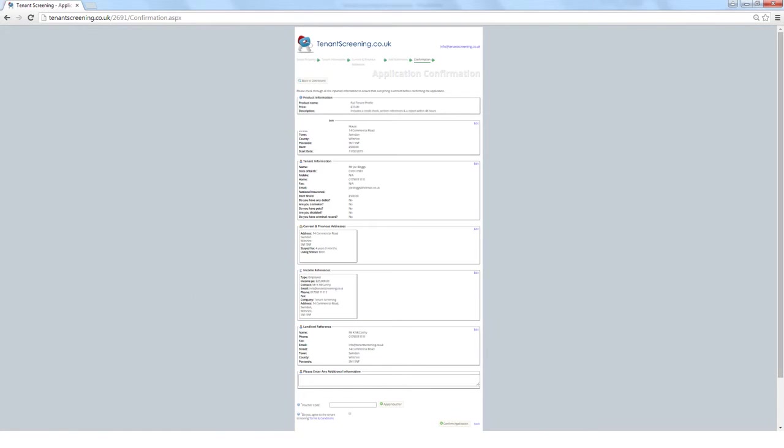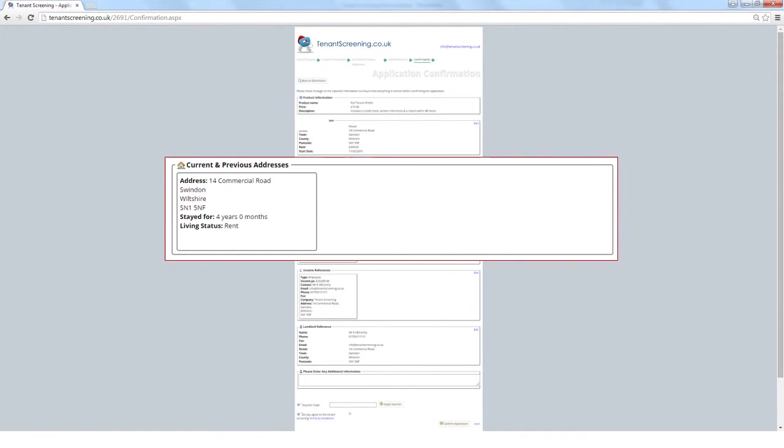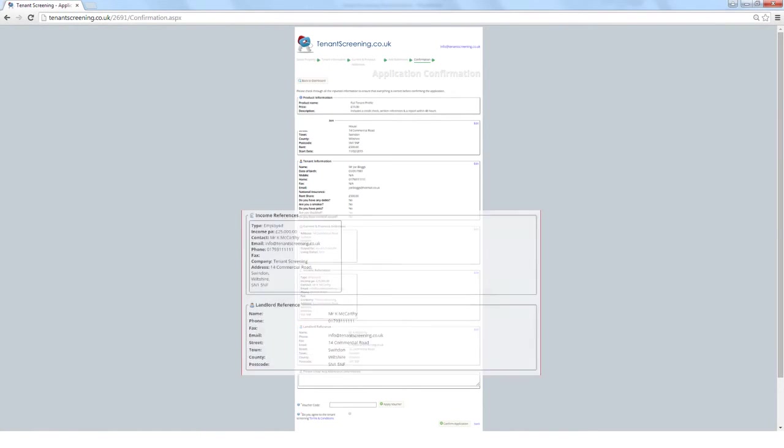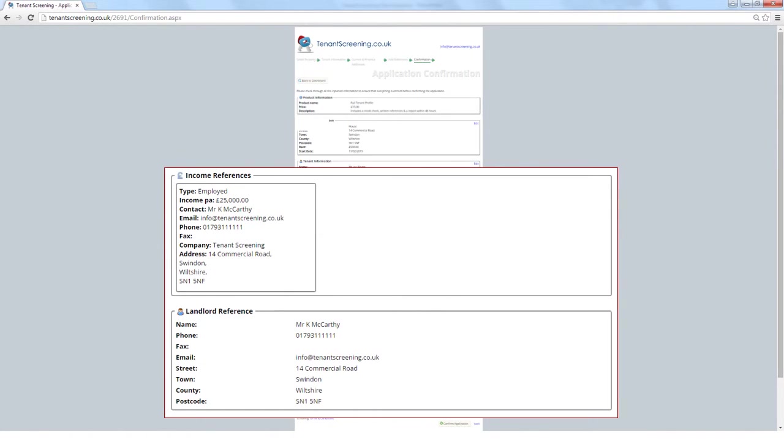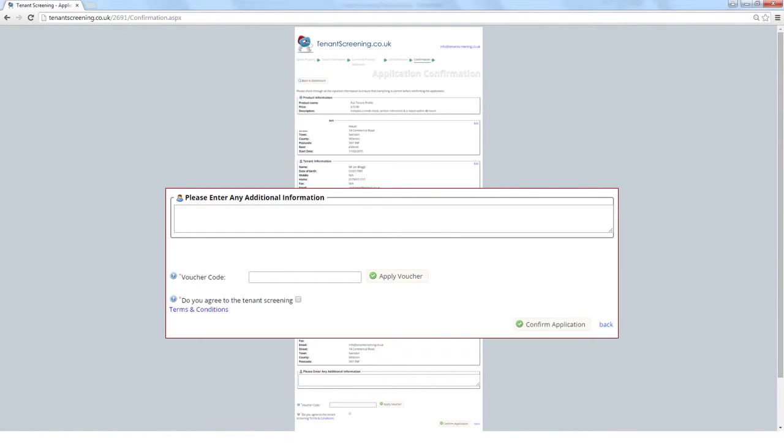The next section shows the current and previous addresses of the applicant, followed by the employment and landlord referee details. There is an editable comments section at the bottom that will show any notes the tenant has added, or you can populate with any details you want us to see before confirming the application. The last step is to agree to the terms and conditions by ticking the box and finally click on the confirm application button, which will take you to the payment portal.